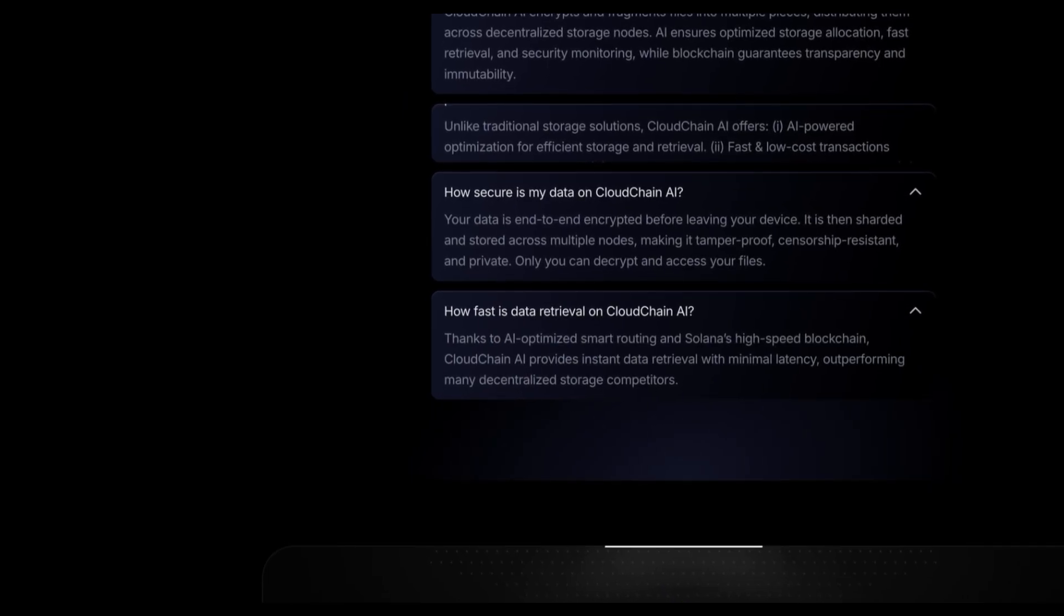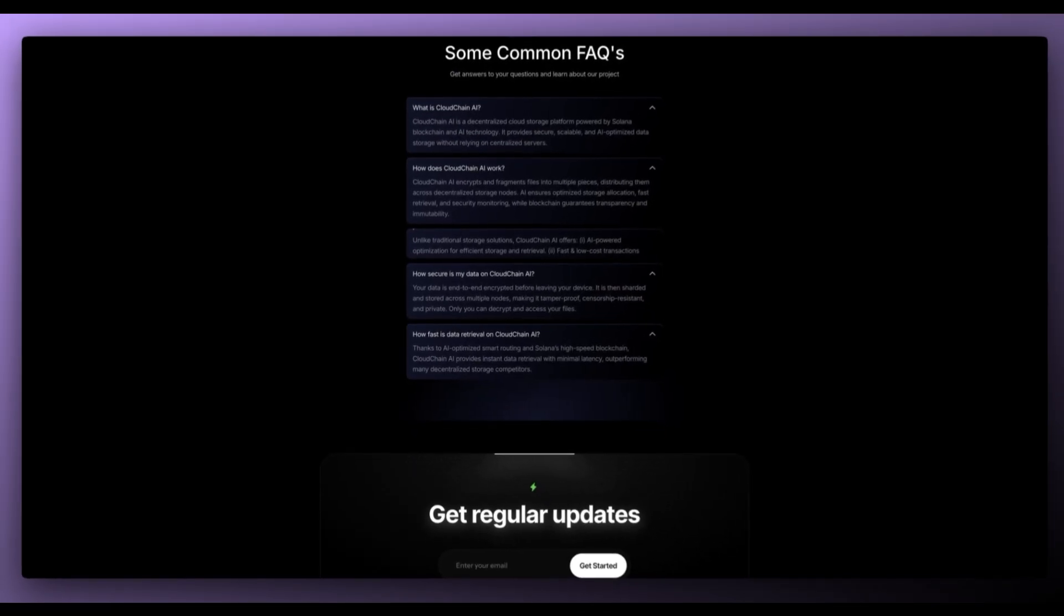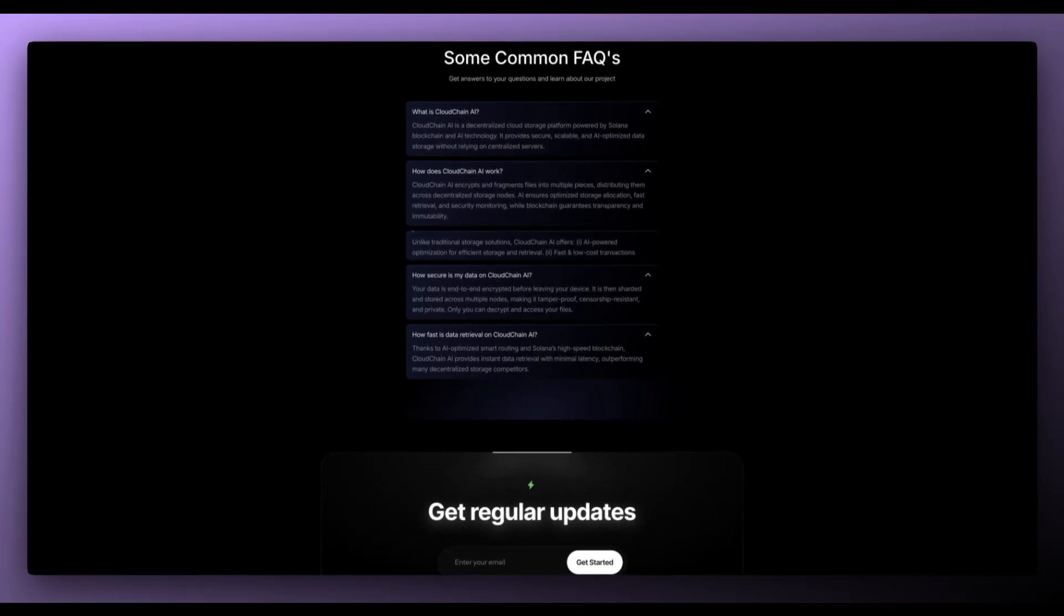And how fast is data retrieval on CloudChain AI? Thanks to AI optimized smart routing and Solana's high-speed blockchain, CloudChain AI provides instant data retrieval with minimal latency, while performing many decentralized storage competitors.